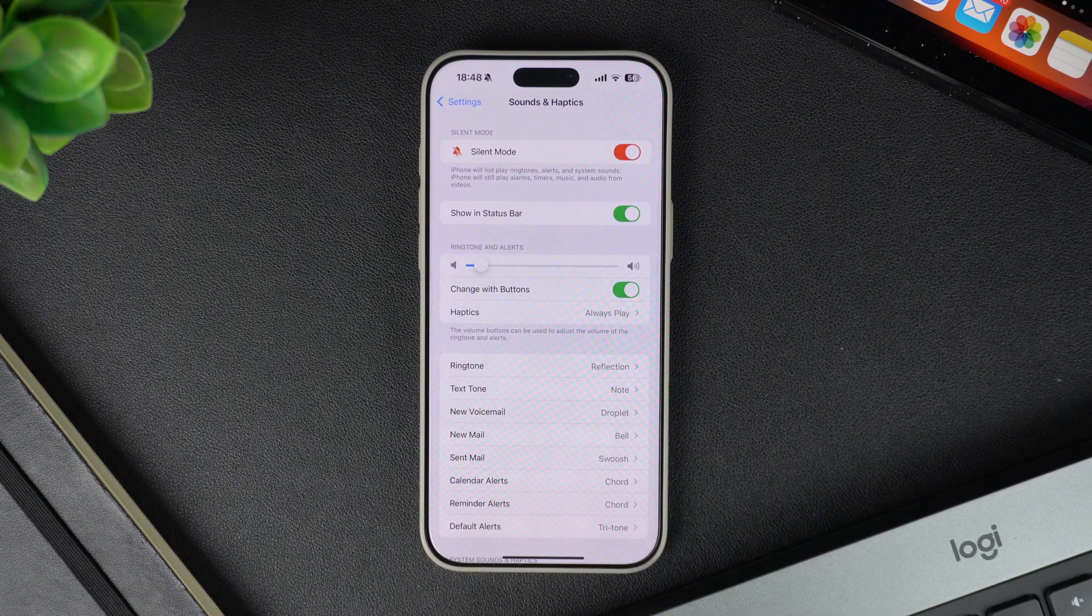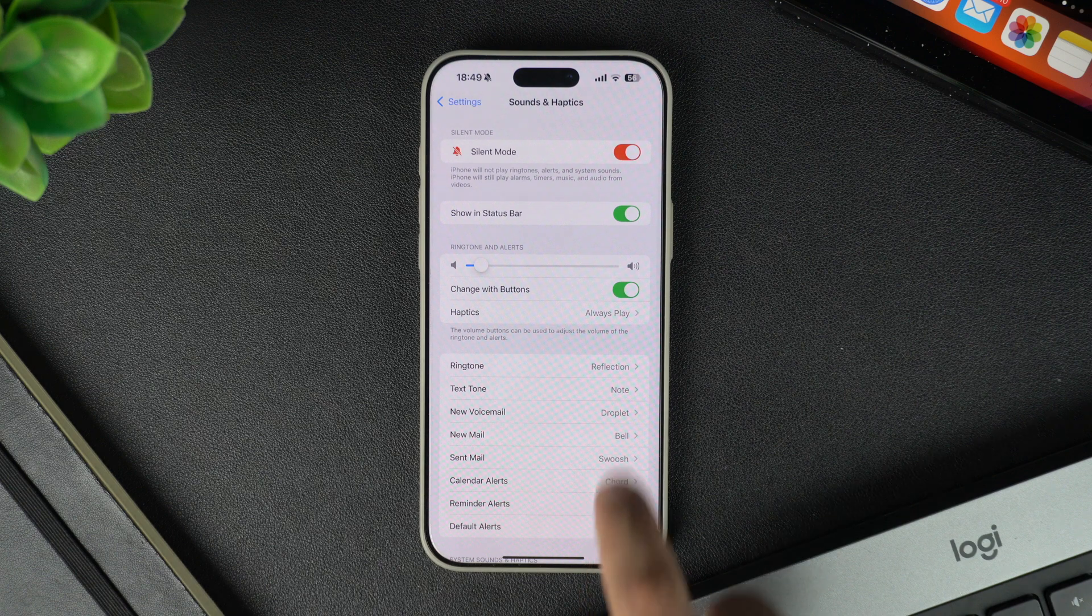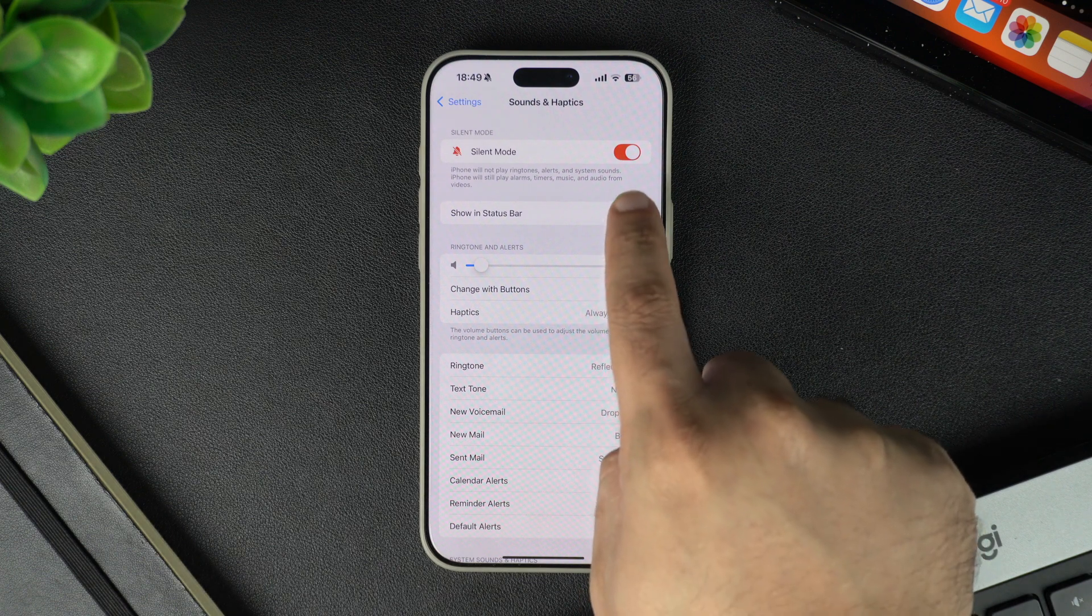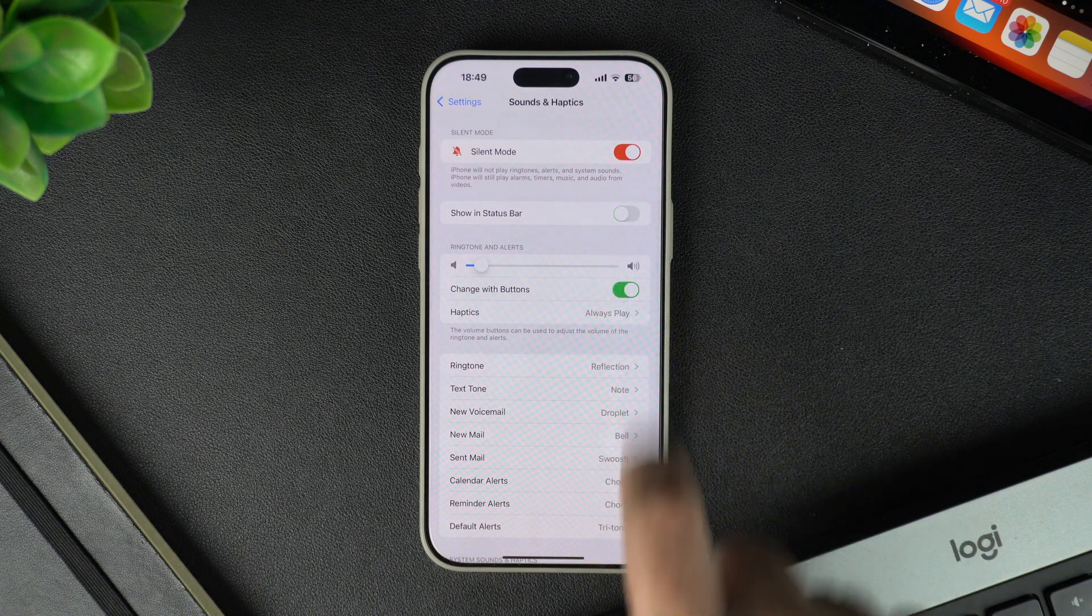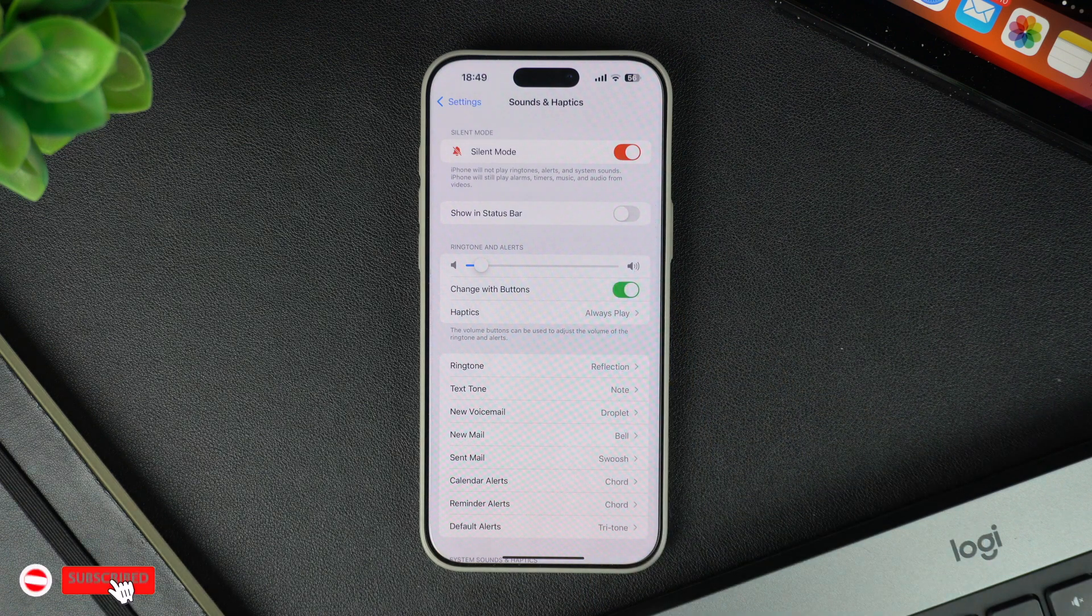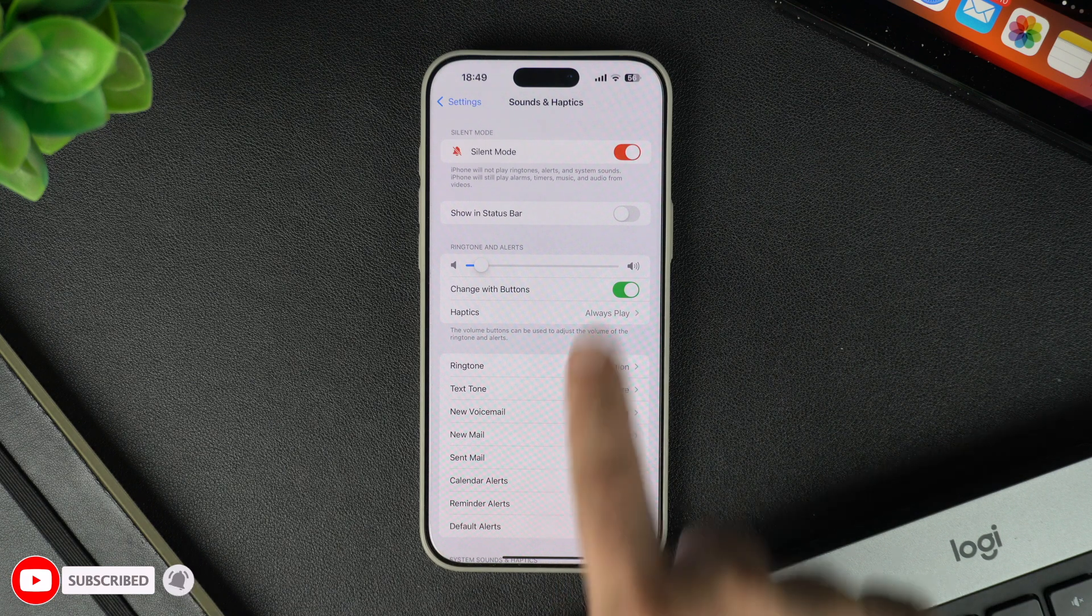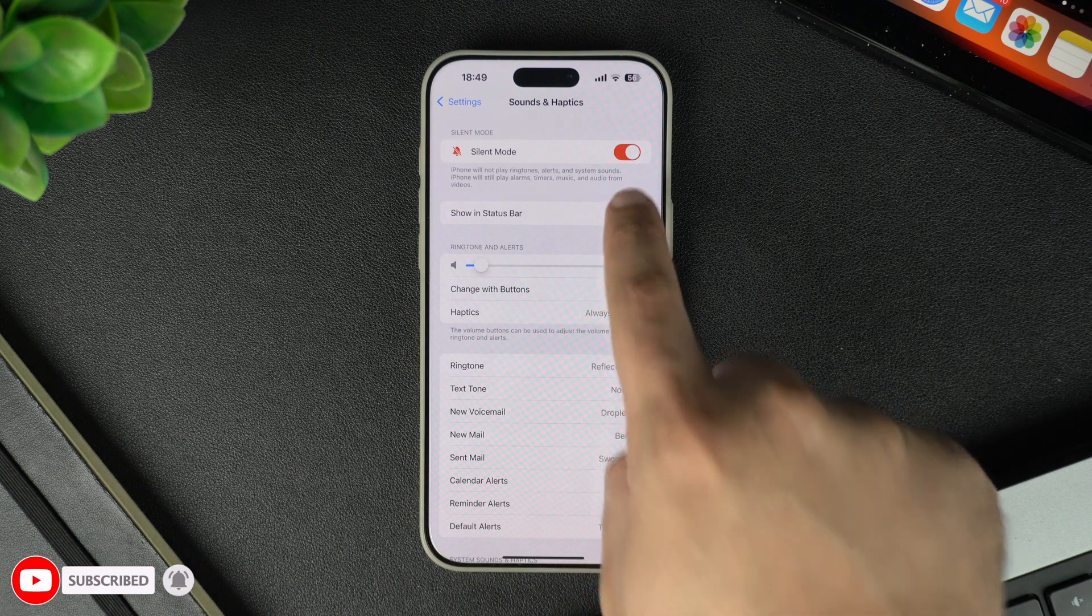Now, to hide the silent mode icon from the status bar, you have to turn this toggle off. However, if you wish to see the silent mode icon in the status bar, then you have to keep this toggle enabled.